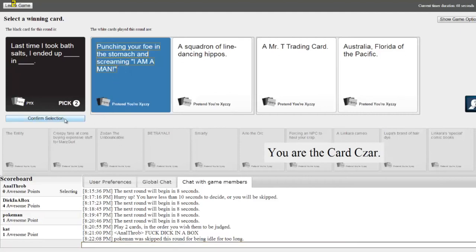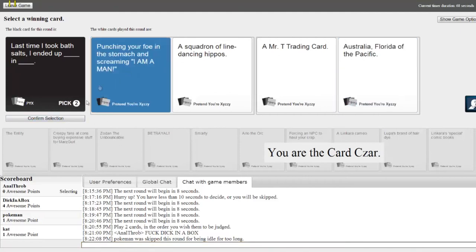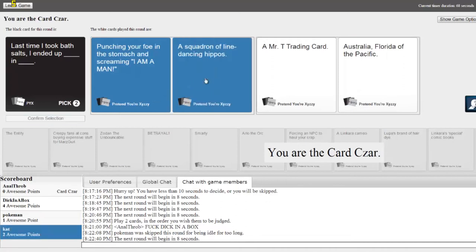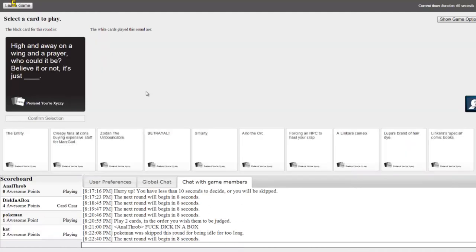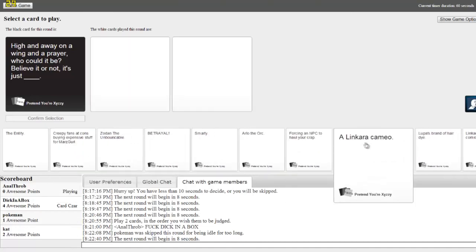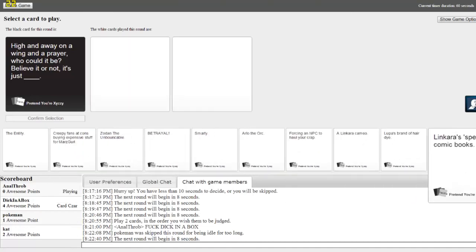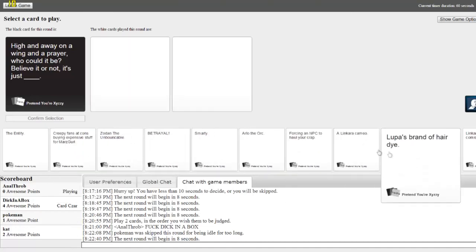I have zero points. Last time I took bath salts I ended up punching your foe in the stomach and screaming I'm a man. I ended up a squadron of line dancing hippos. I ended up a Mr. T trading card. I ended up Australia, Florida of the Pacific. I ended up punching your foe in the stomach. I like that one.